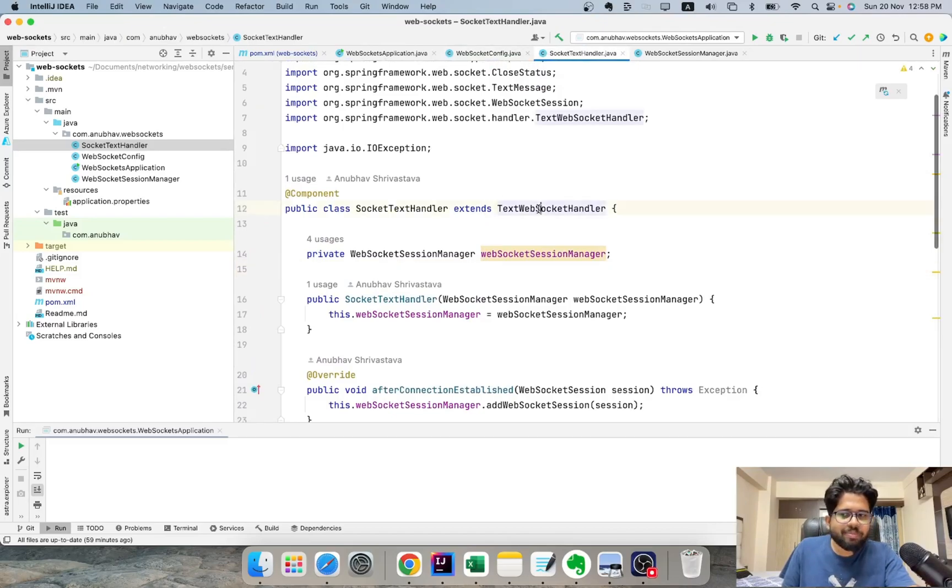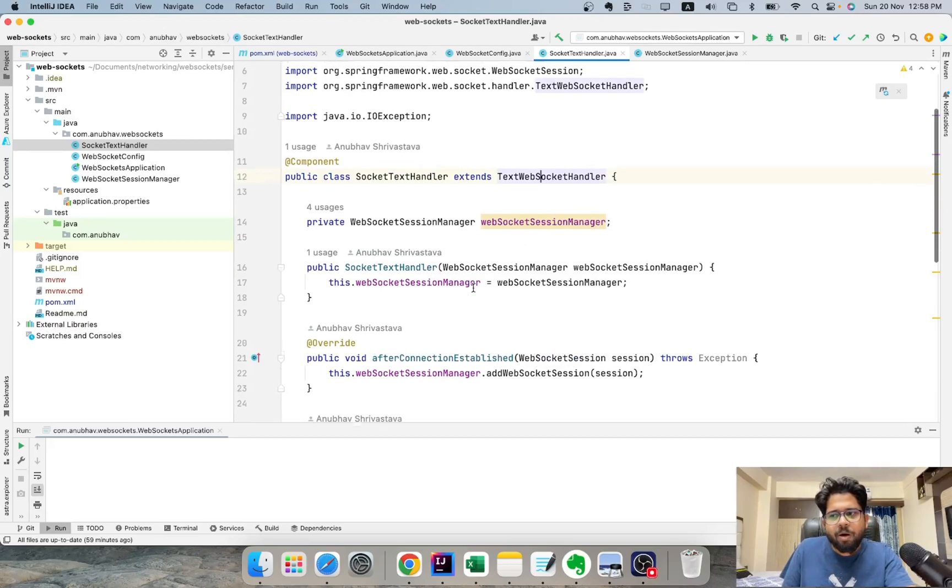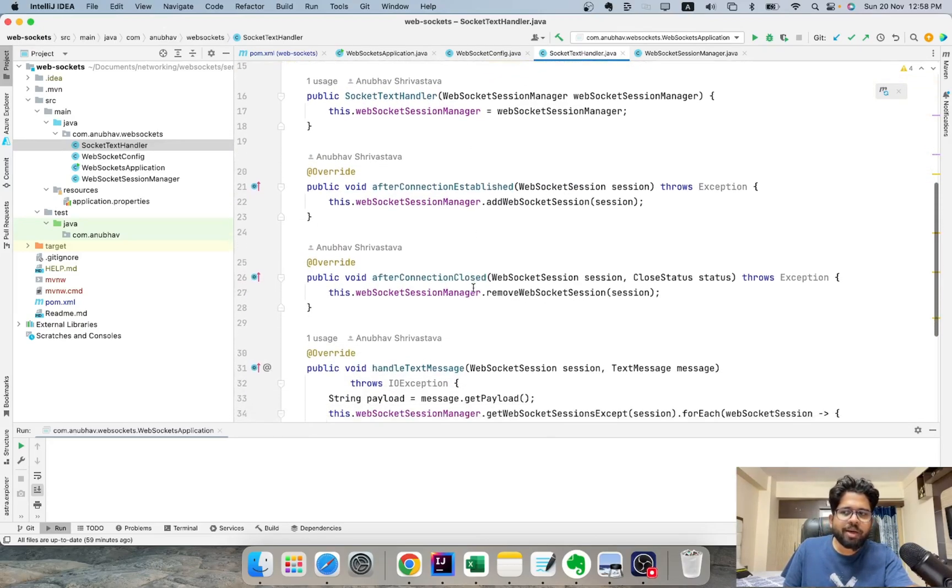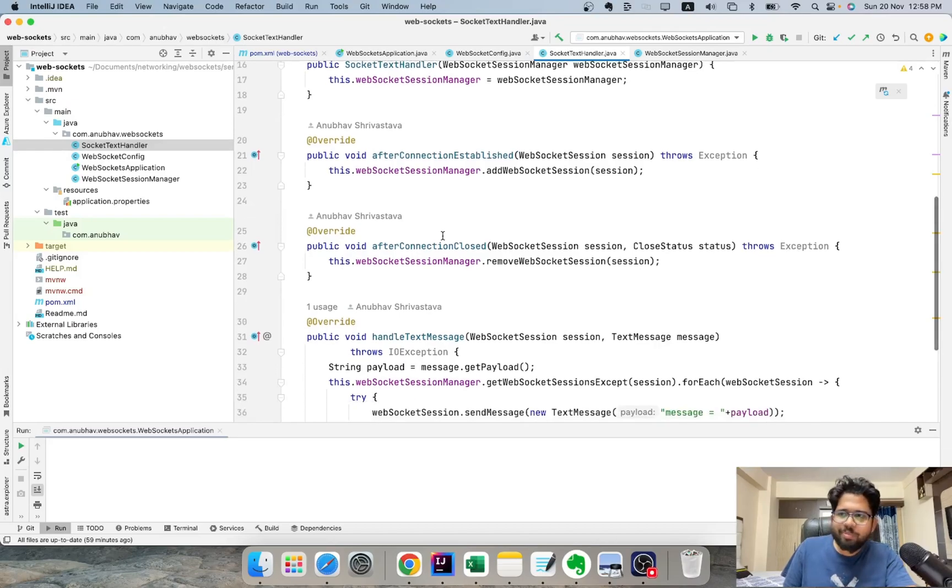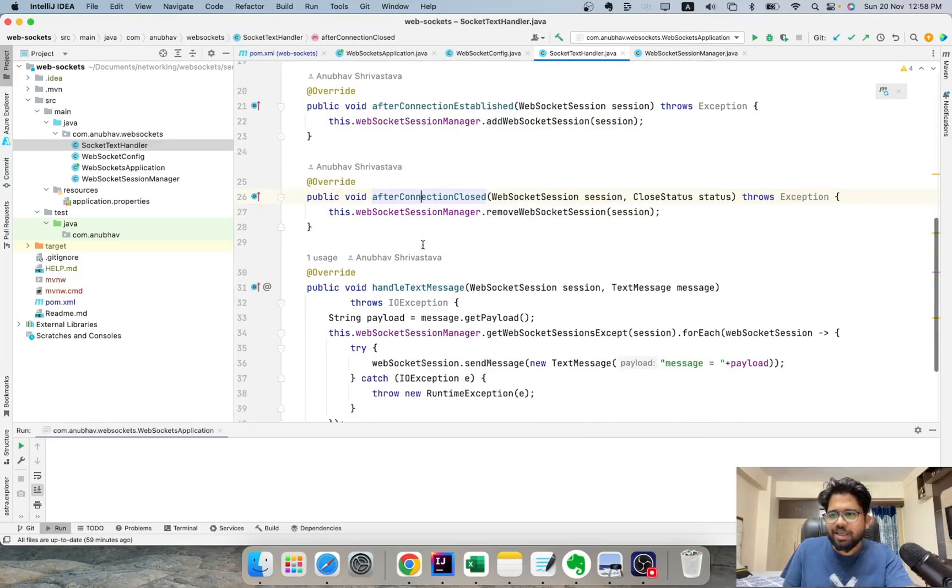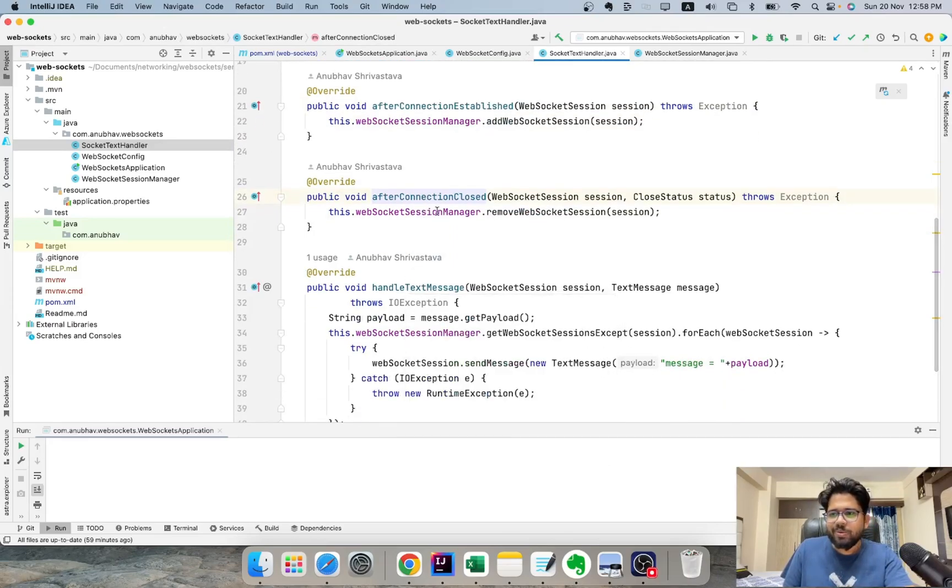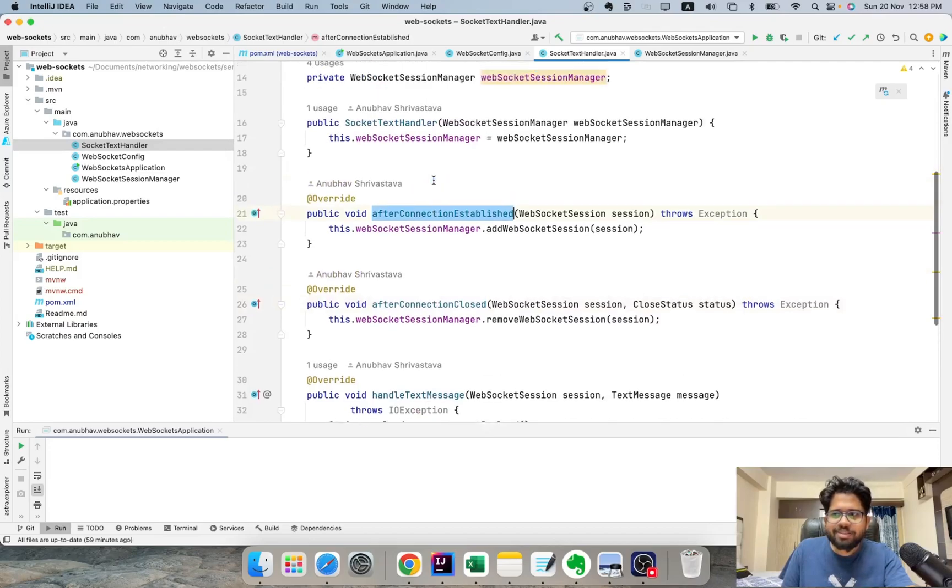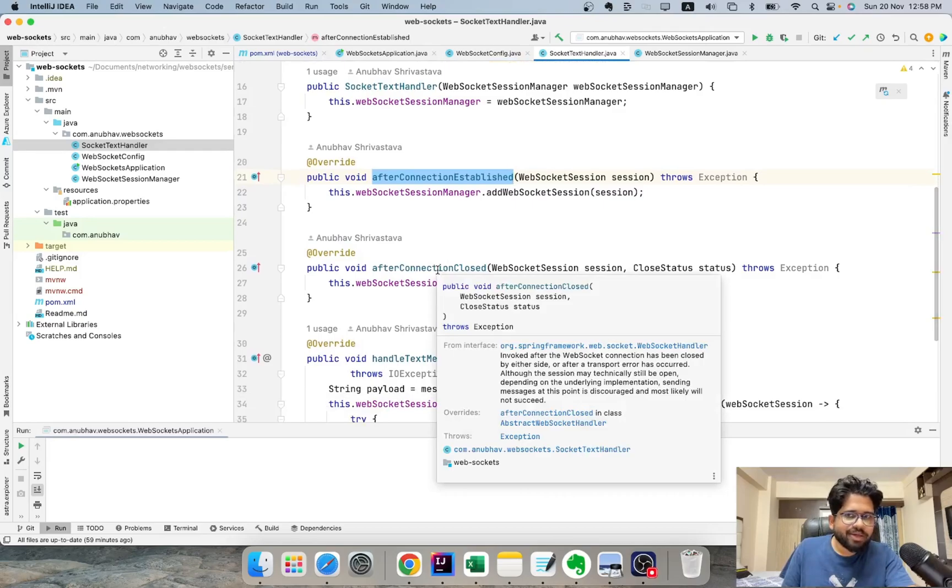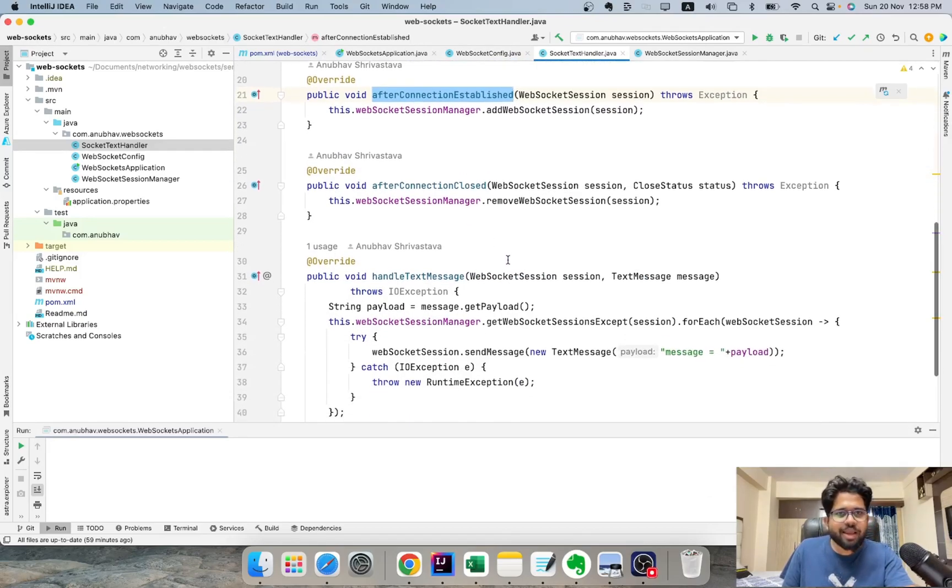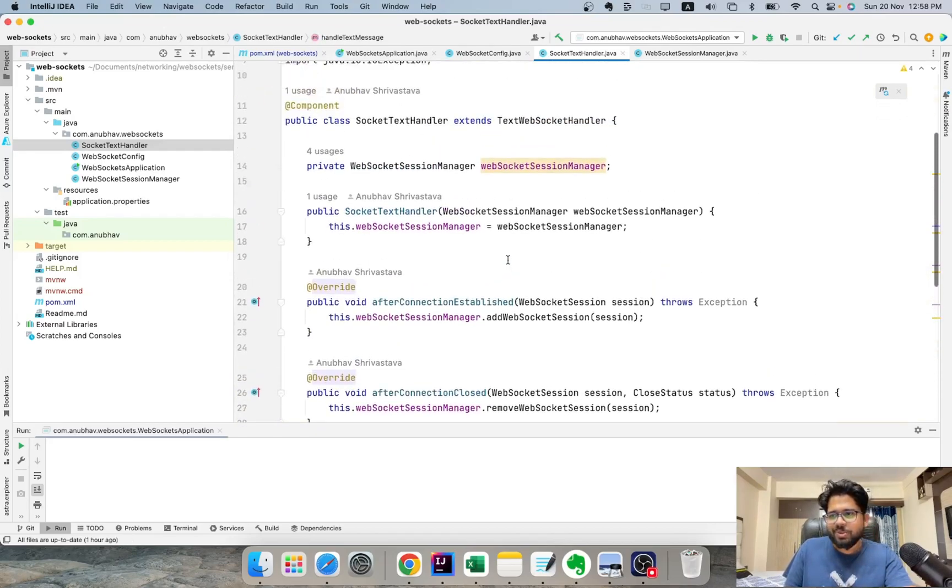Here I am extending TextWebSocketHandler and all I need to do is to implement the callback methods. There are three callback methods I need to implement: afterConnectionEstablished, afterConnectionClosed, and handleTextMessage. So after connection is established, I can do some of the operations. After connection is closed, I can do some of the operations. And whenever I get a message, I can run some operations.